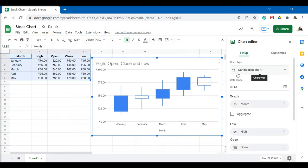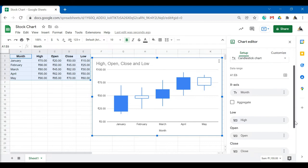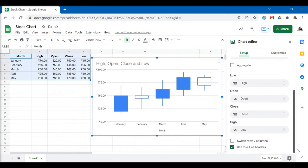Check if the low, open, close and high options have been selected correctly. If not, change the chart columns.